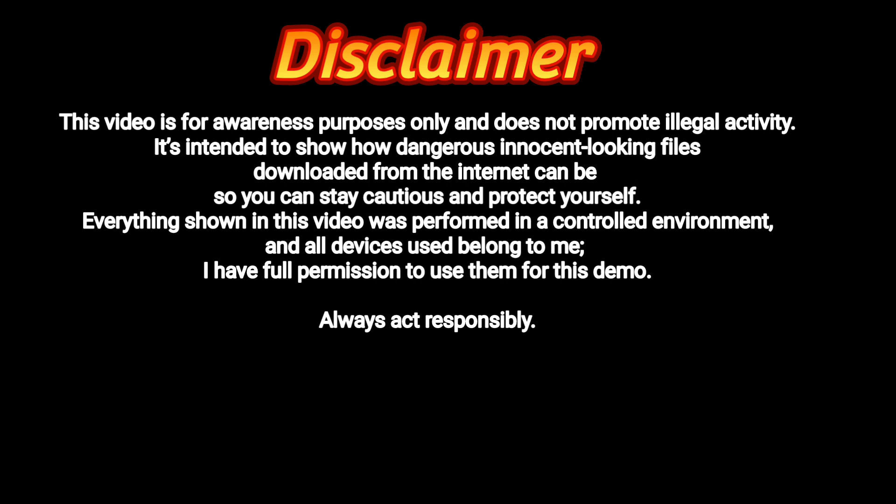Everything shown in this video was performed in a controlled environment, and all devices used belong to me. I have full permission to use them for this demo. Always act responsibly.